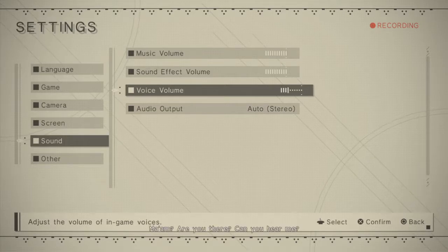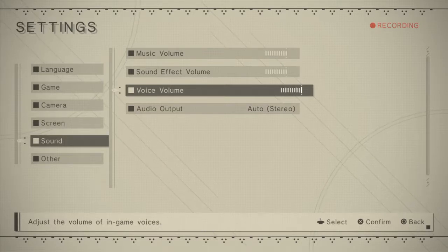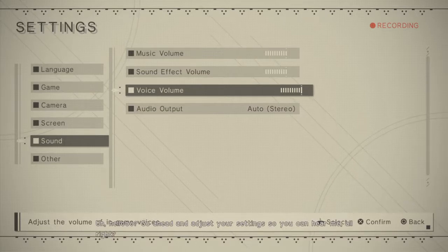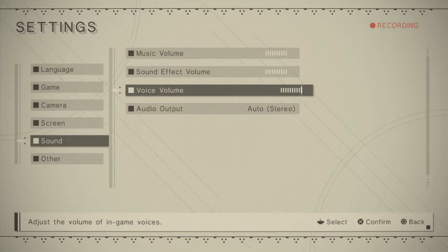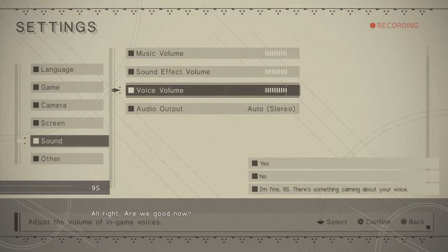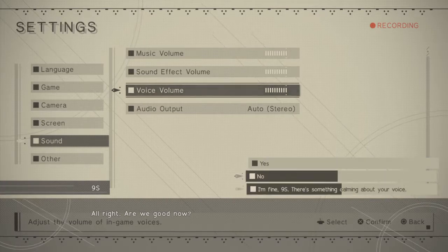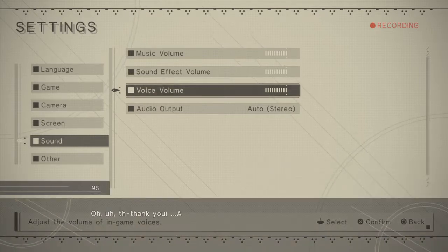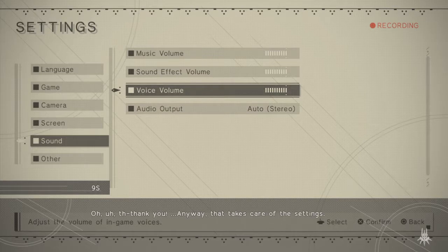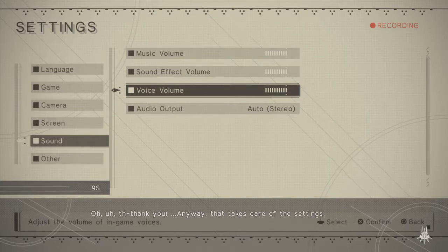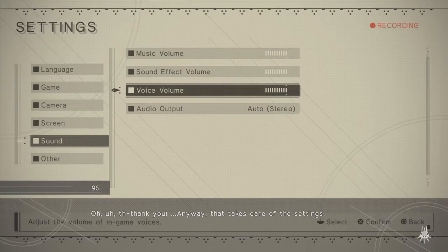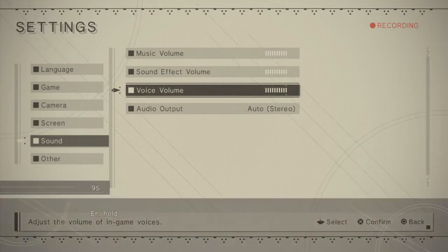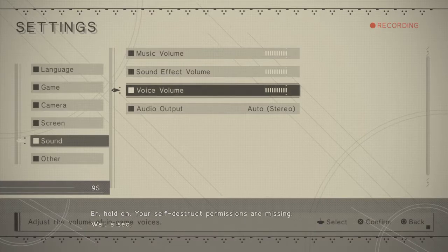Are you there? Can you hear me? Hello, go ahead and adjust your settings so you can hear me. All right, are we good now? Thank you. Anyway, that takes care of the settings.